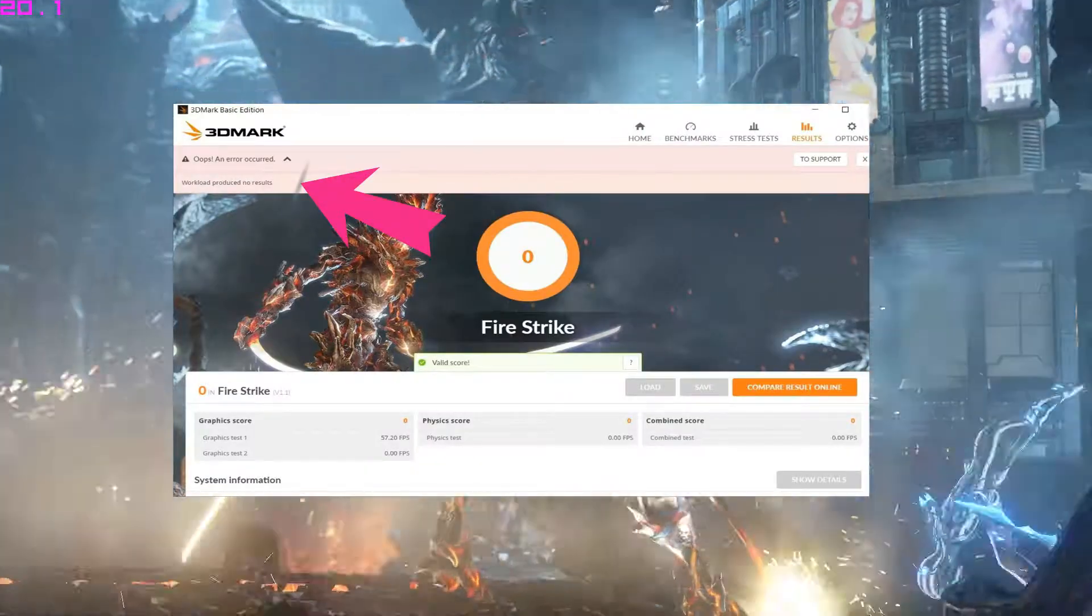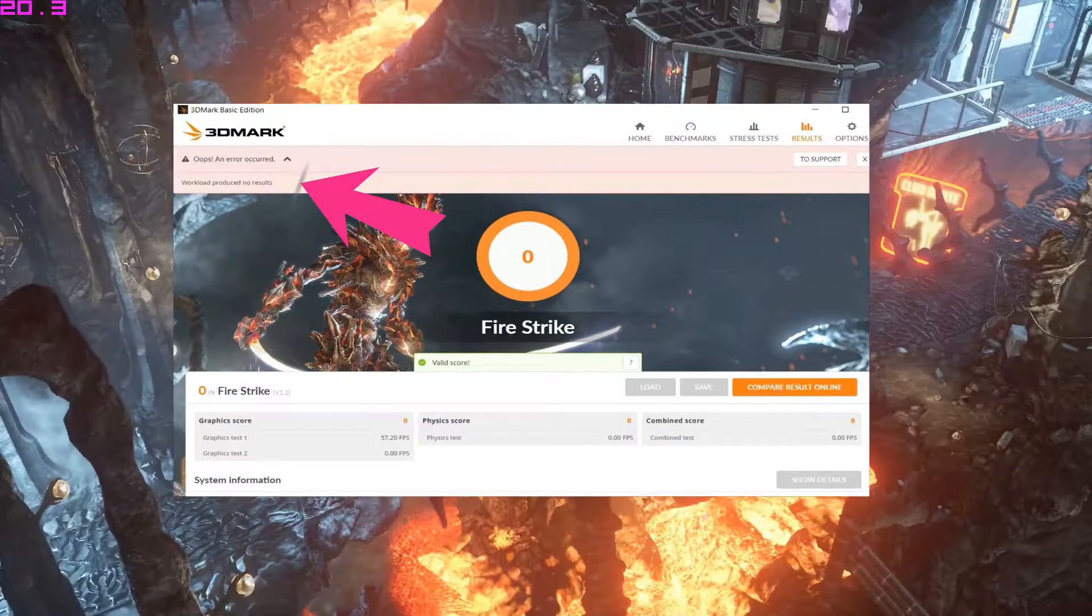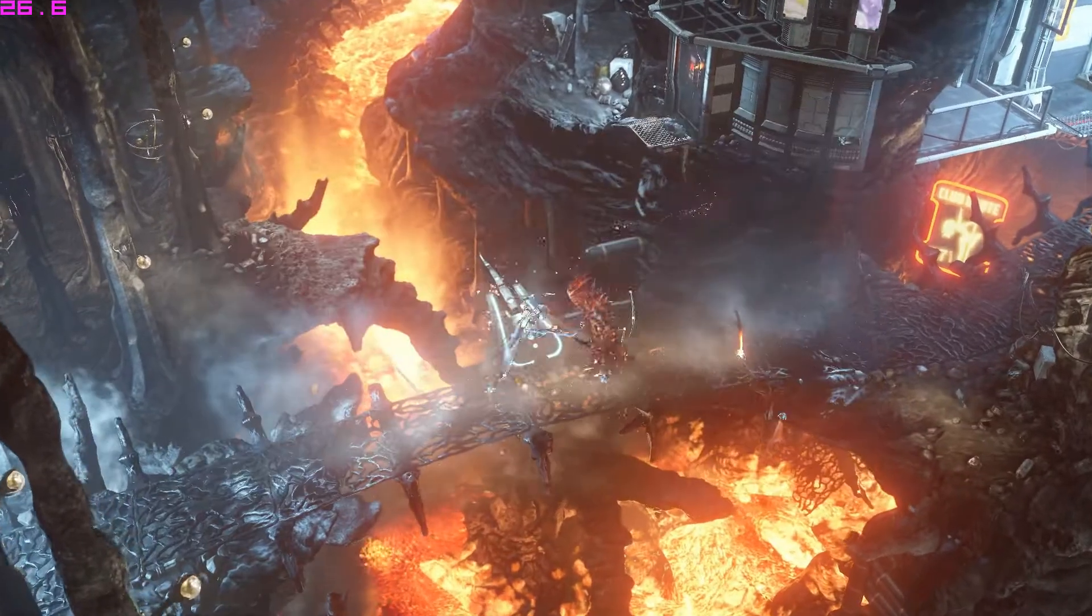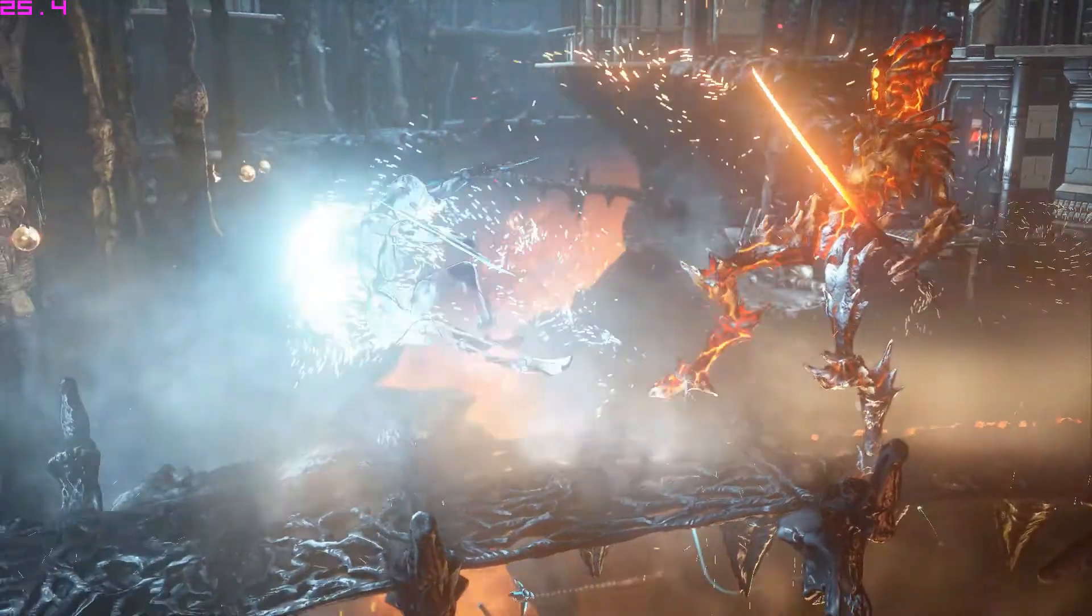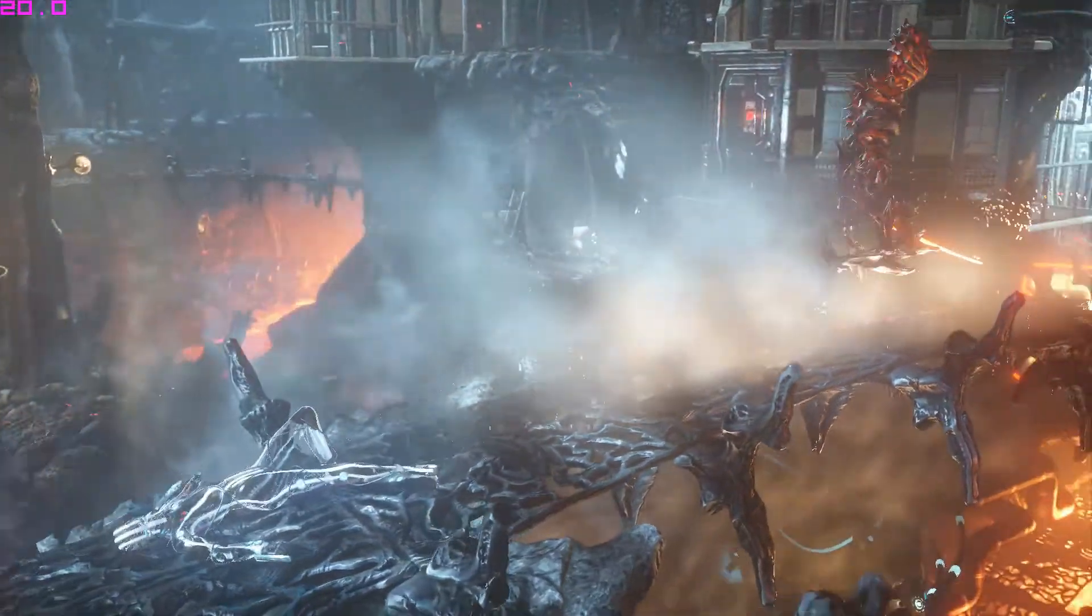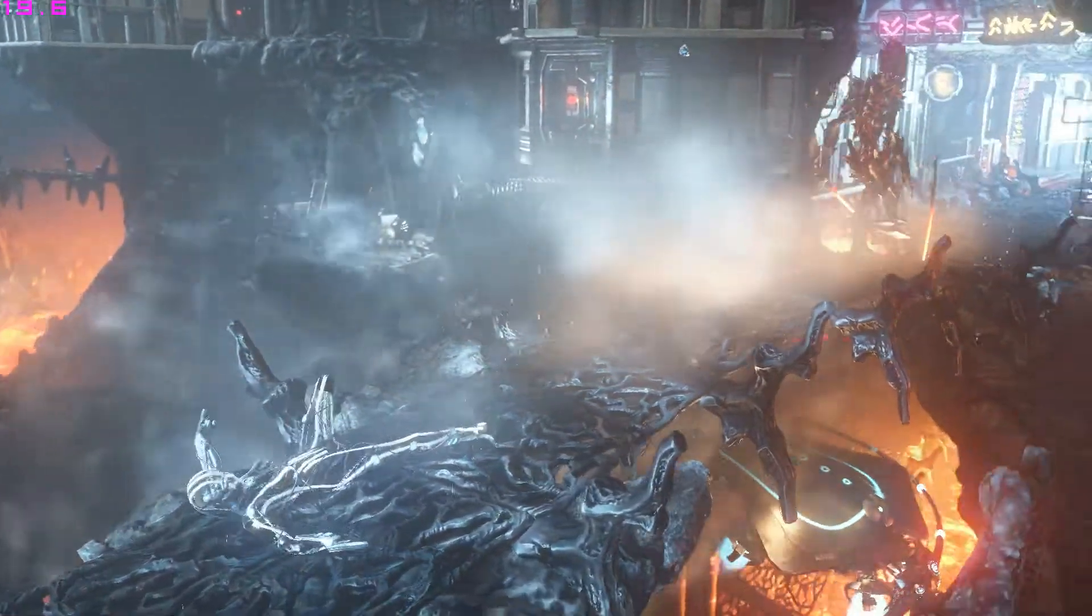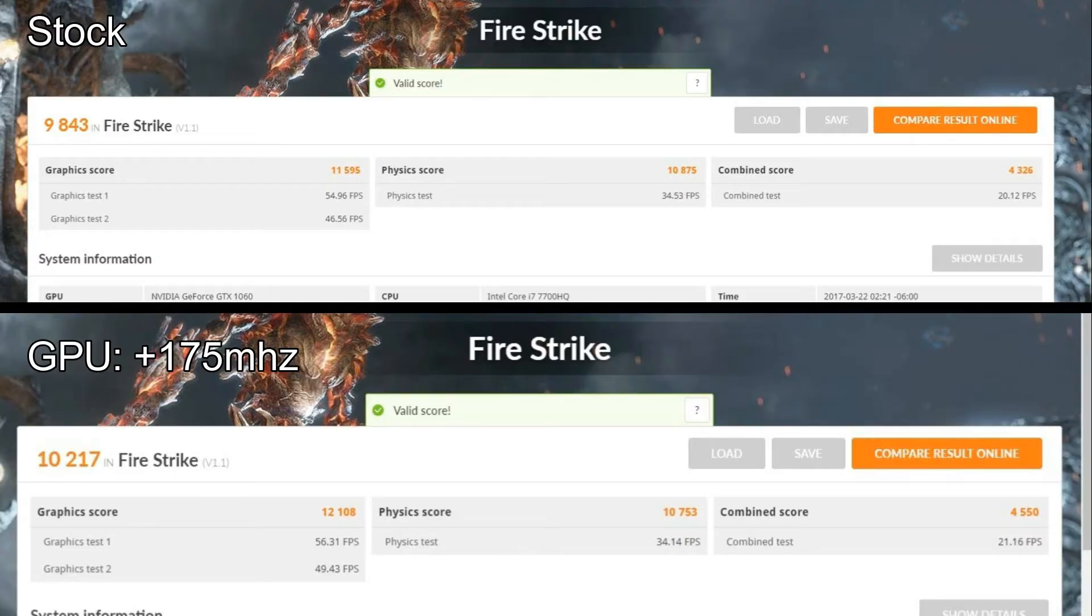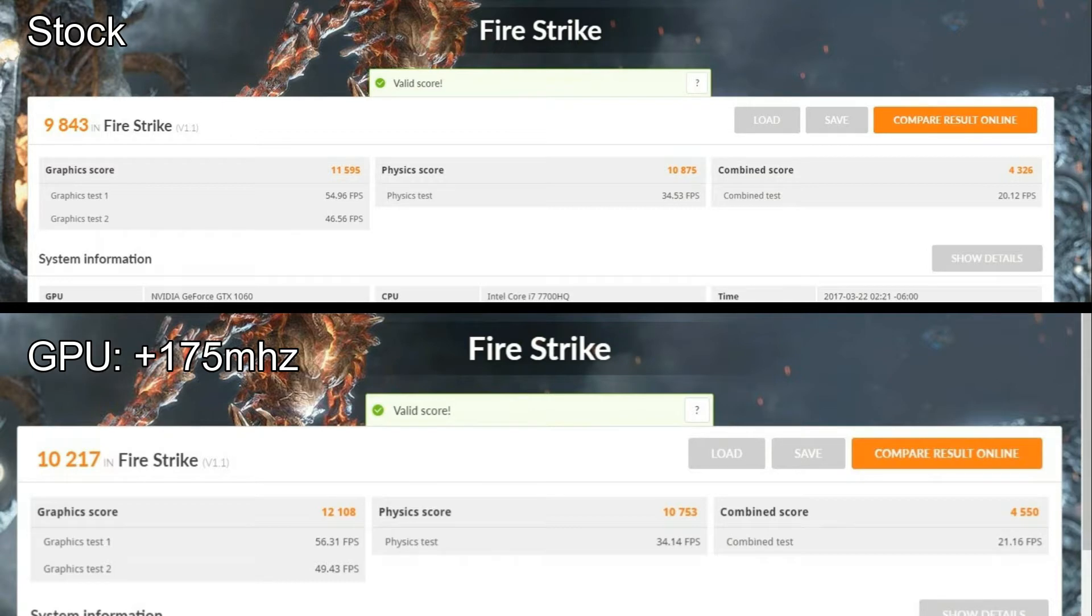This tells me that I have to tune down my settings a little bit here. So I ended up tuning down my memory speed to 500 megahertz offset. Here are the results for the GTX 1060 for the laptop version.